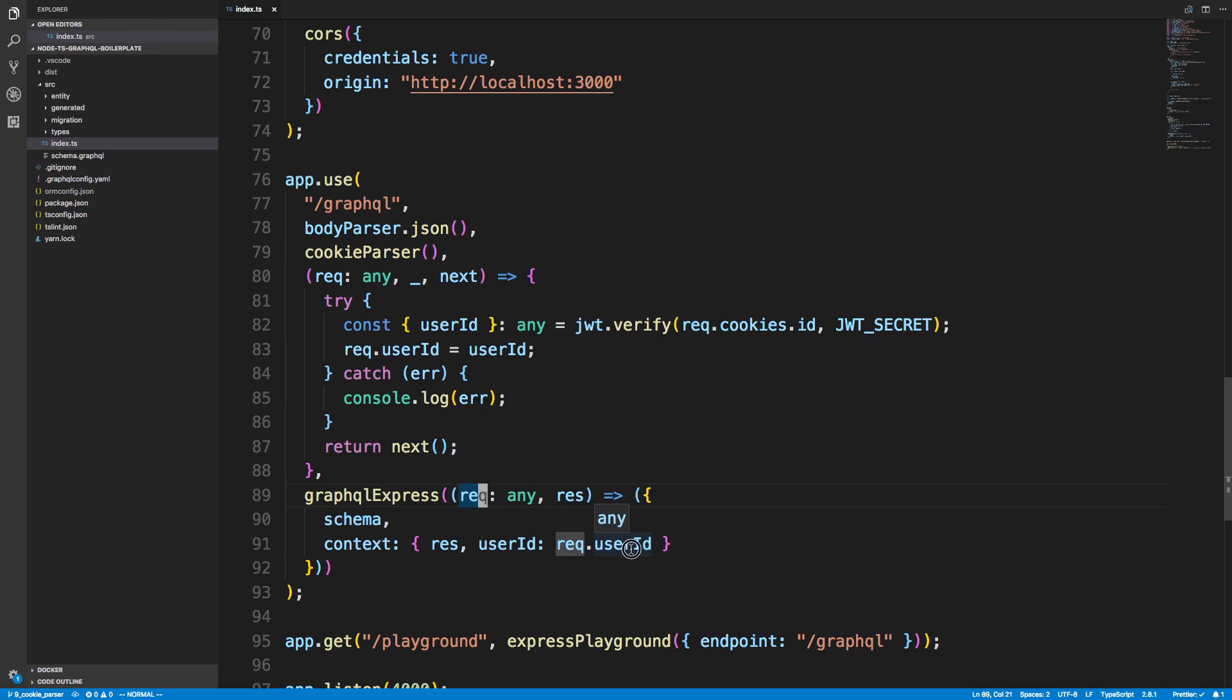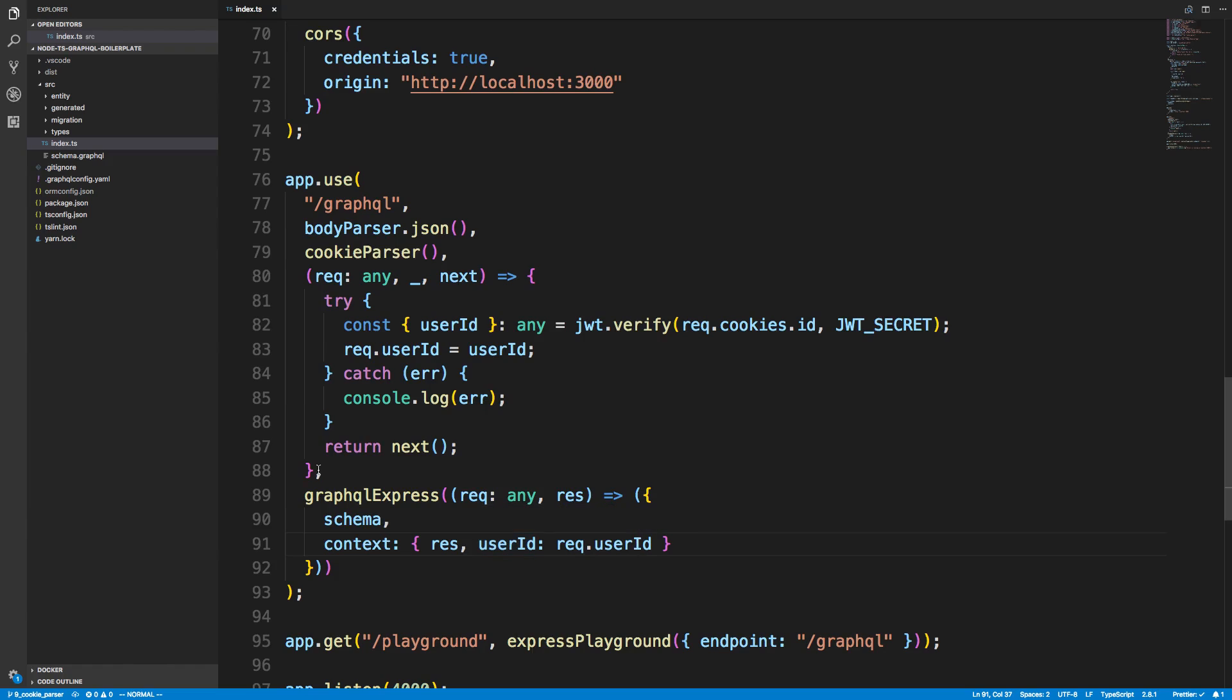We passed in this middleware up here into my context, so now all of my GraphQL resolvers will have this user ID that they get from the cookie in the JWT token, which is really nice.